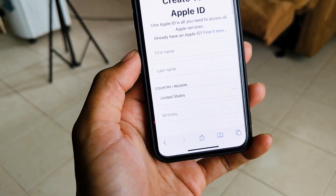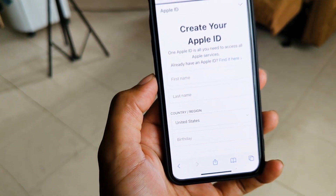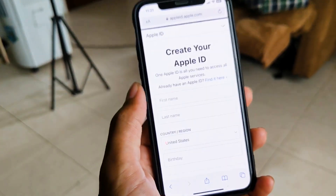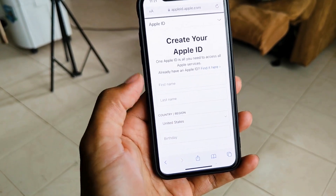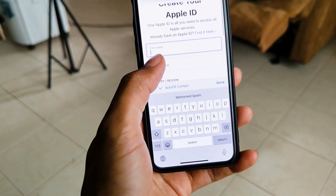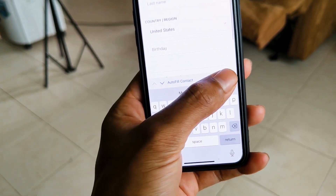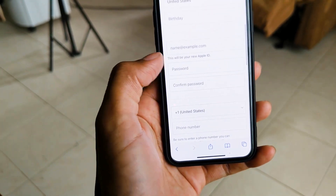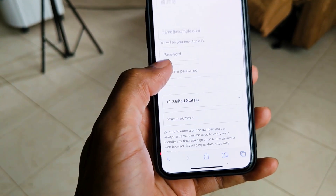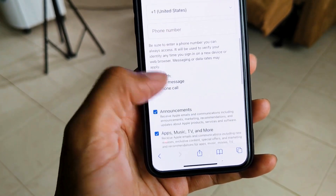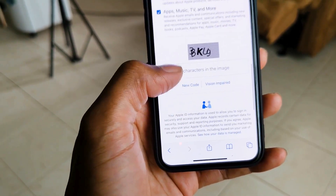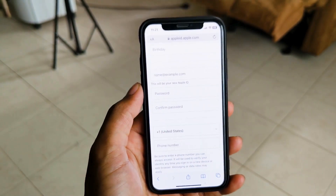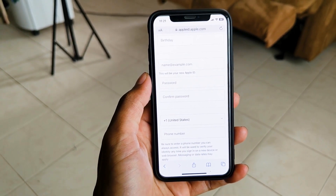I want to show you how to open an Apple Developer account. For example, you will need to fill in your name, country — for example, Sri Lanka — date of birth, email, password, and phone number.